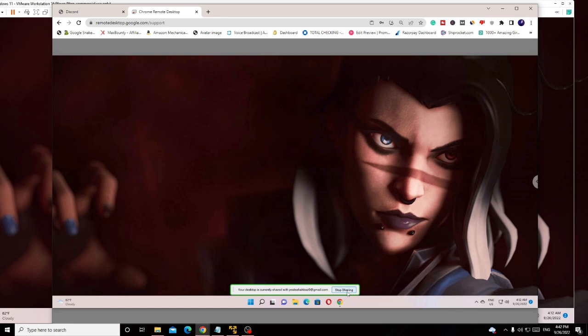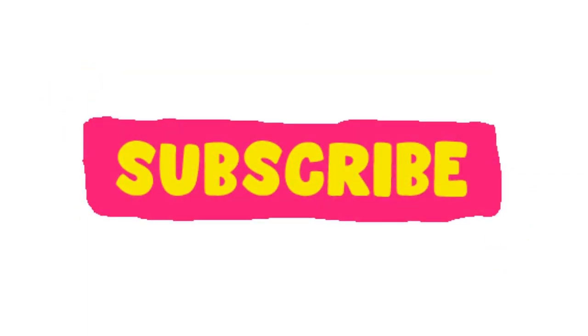Hopefully this will work for you guys. Make sure that you hit the like and subscribe to the channel. I'll see you in the next video. Bye.